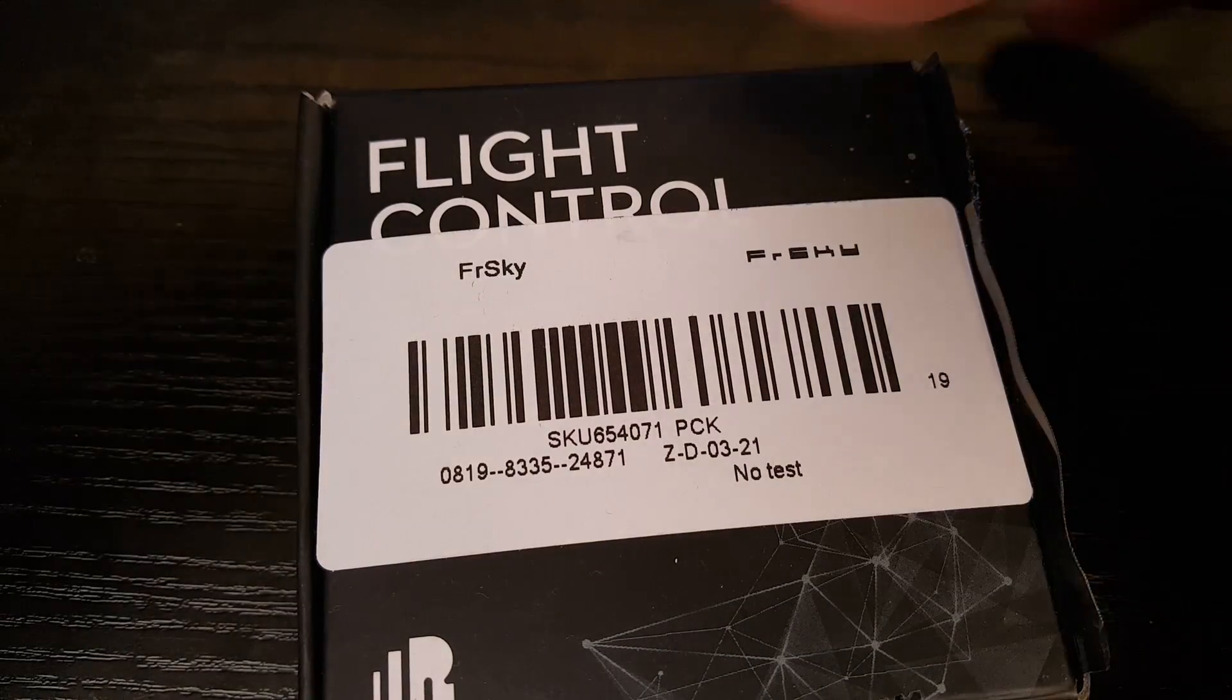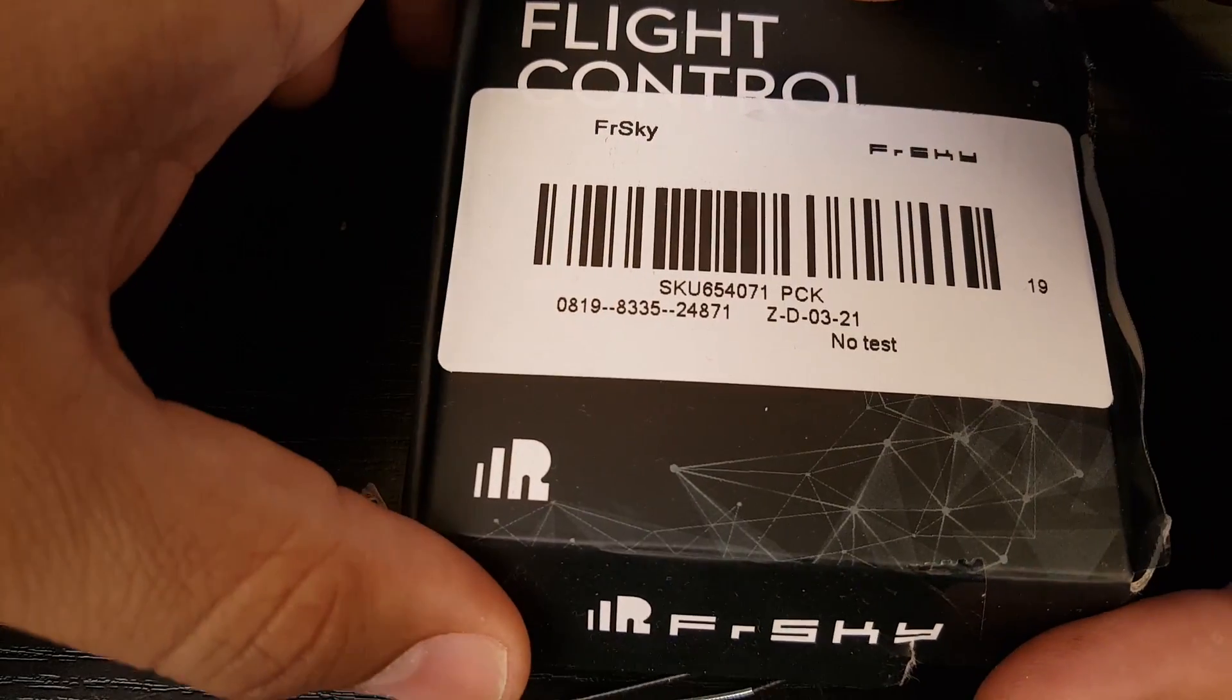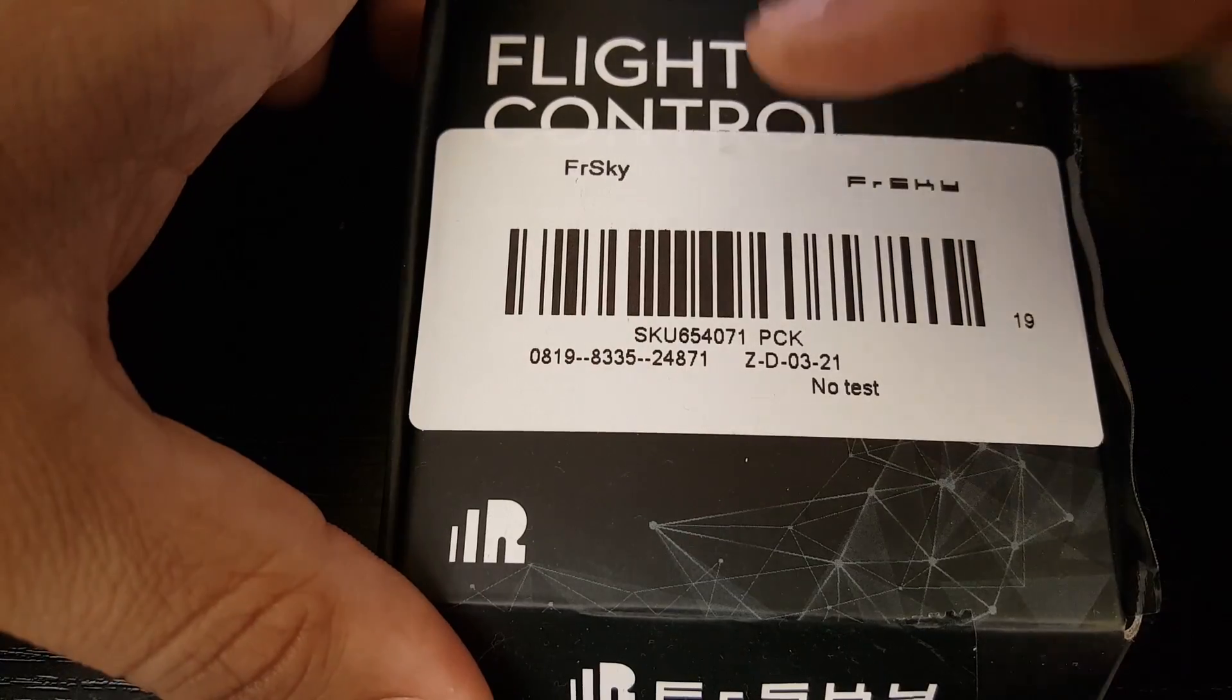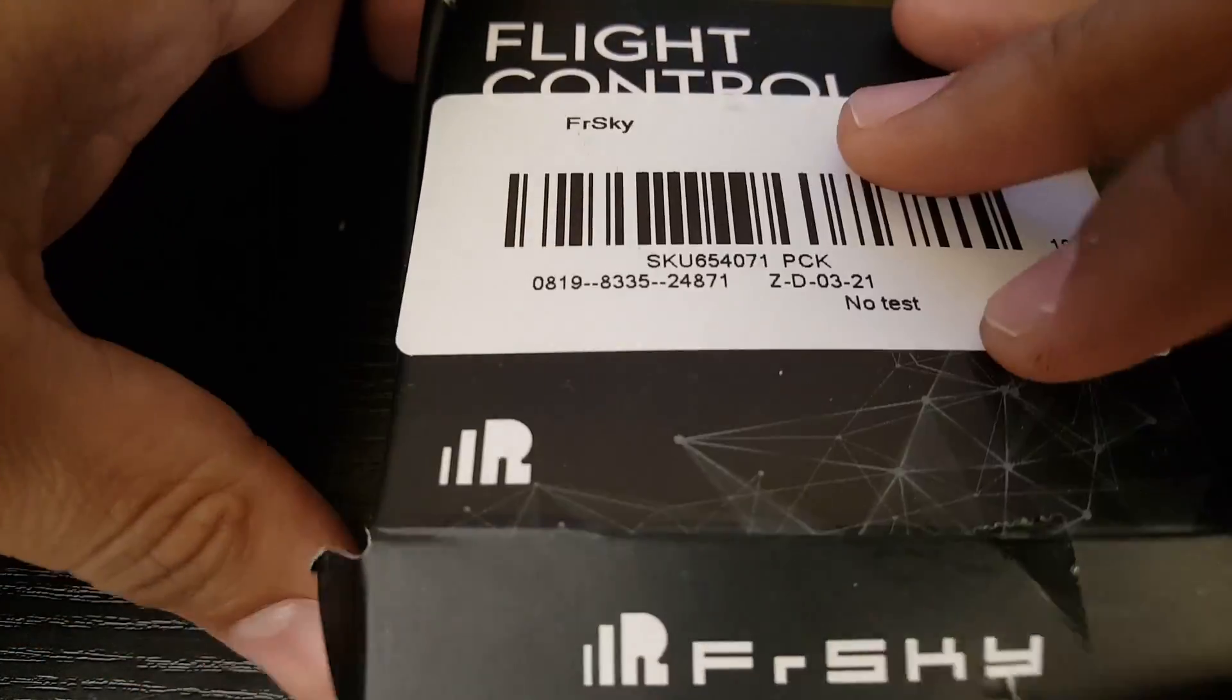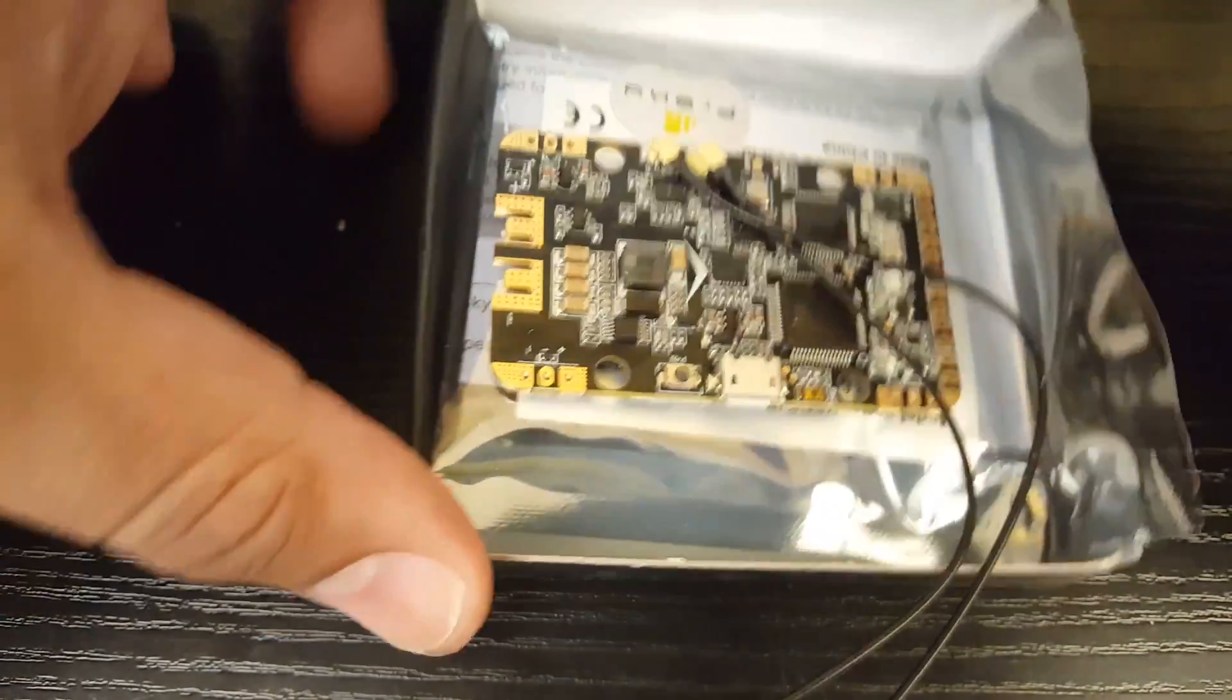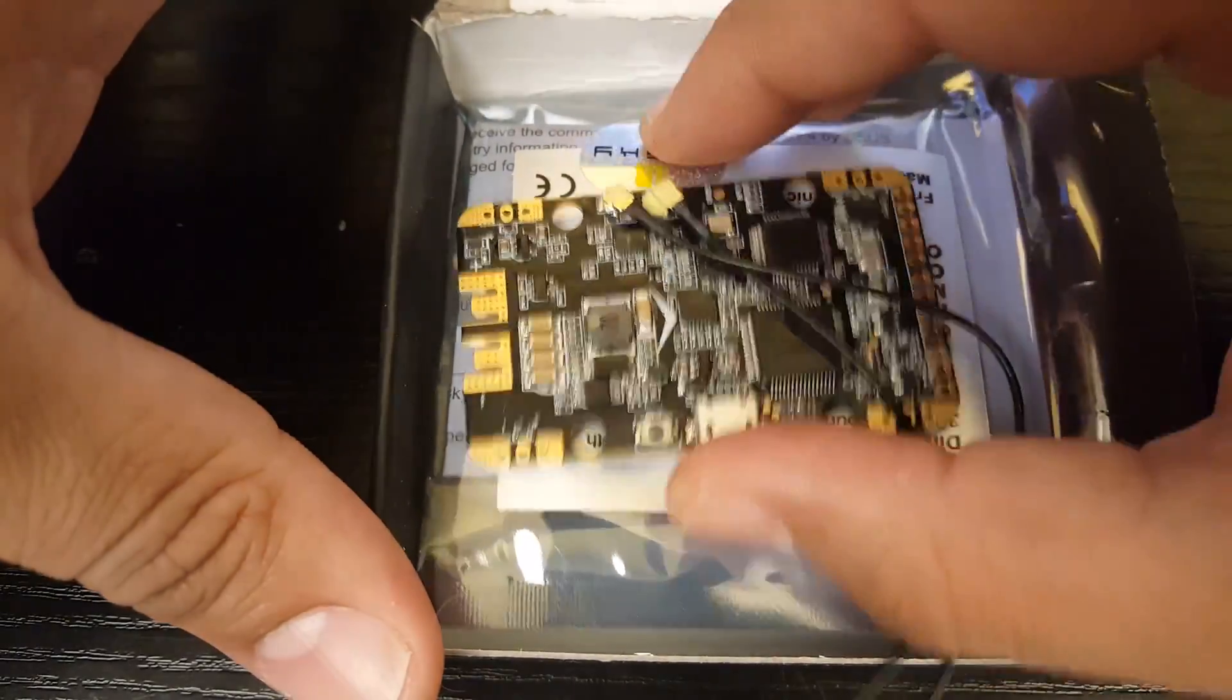Hi guys and welcome back to my channel. So today we have a new flight controller in and it's an all-in-one flight controller by FrSky. So this is the F4 version of the all-in-one flight controller and it's rocking the MPU6000 gyro.